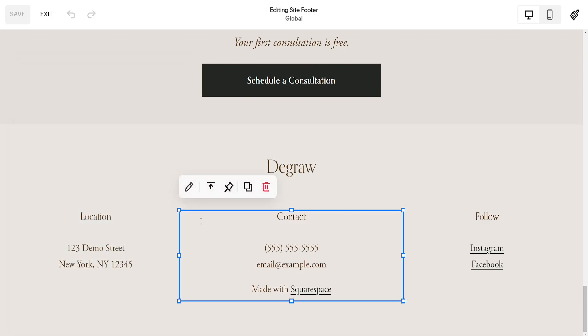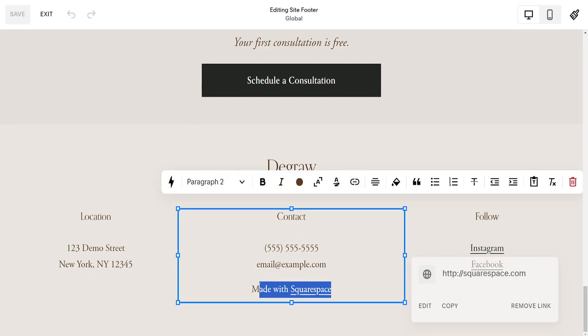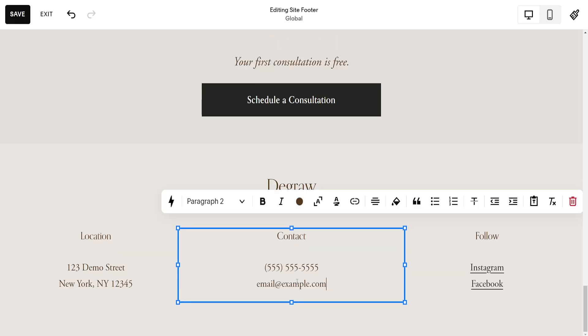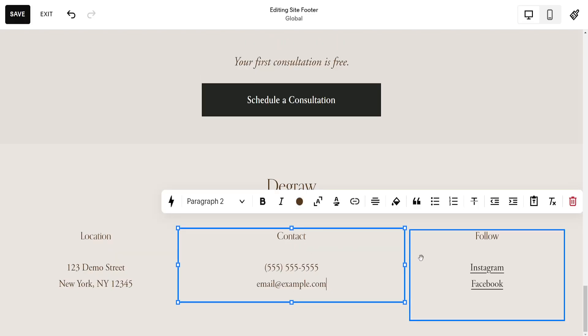We can also delete different things here. For example, if I want to remove 'made with Squarespace' I'll simply delete this here.